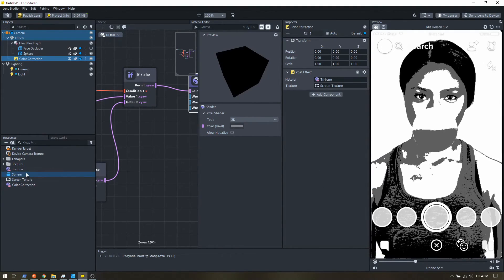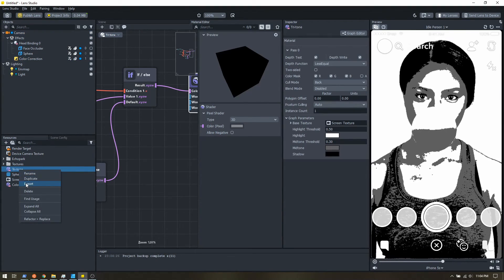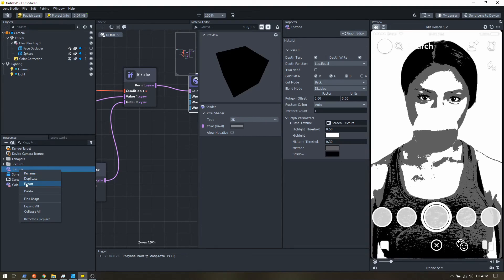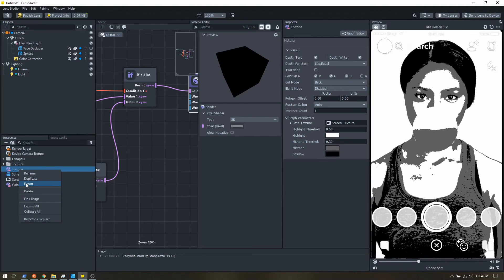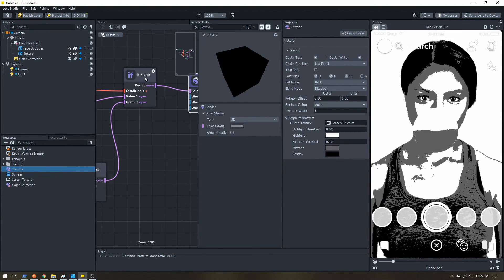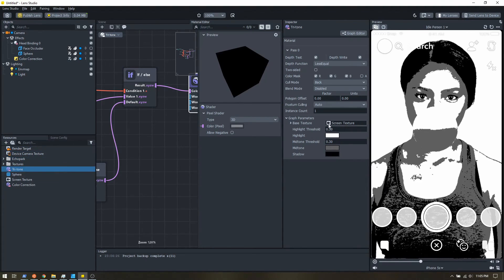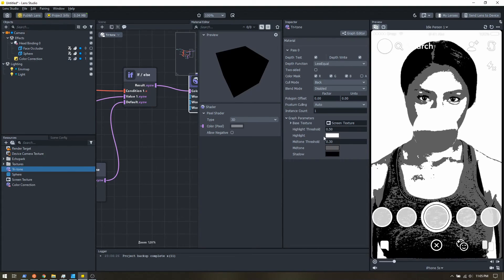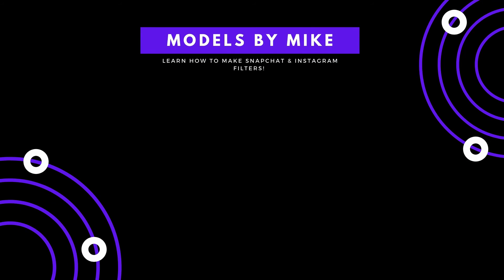To finish things off, if you right-click your material you can export it as a Lens Studio material file. Now in any other project you can import it, so you never need to build this from scratch again. Just create it once, export it, and when you import it into a new project, add a screen texture, set your thresholds and colors, and you're good to go.